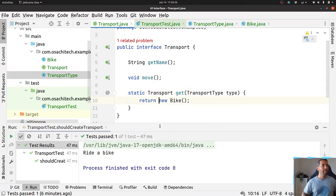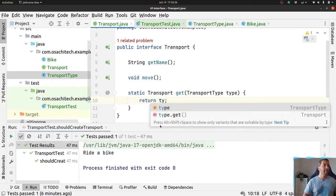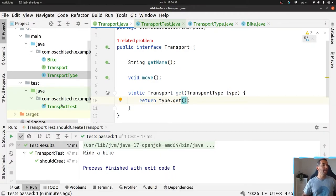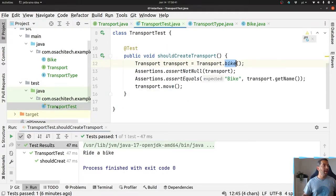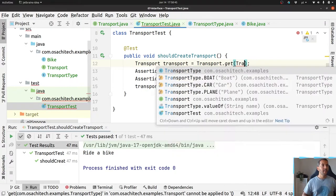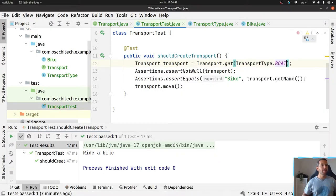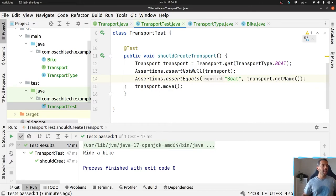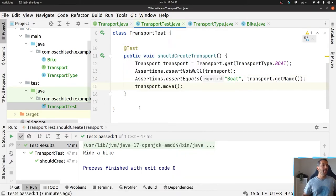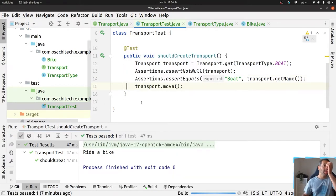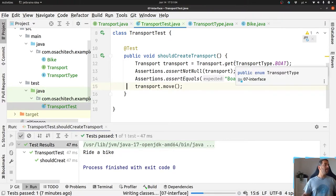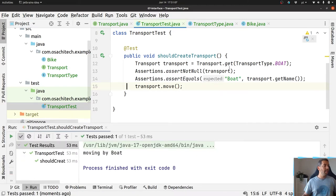And based on that type here, I will return my transport. So let's do a get transport by boat. It should return boat here. Let's execute, and as you can see, I can drive a boat. Let's run, it's okay. Moving my boat, yes.